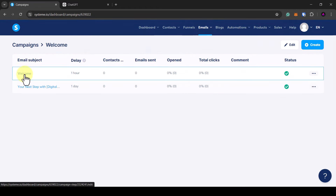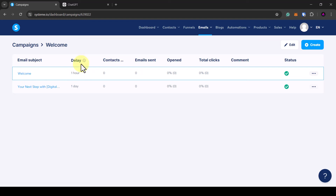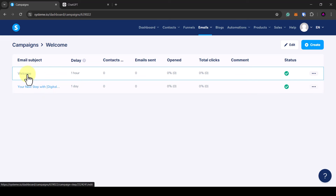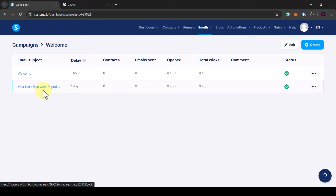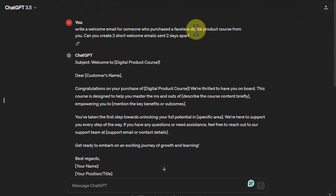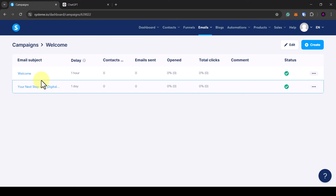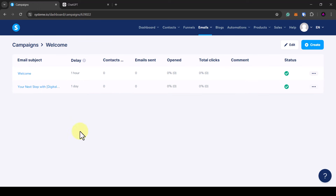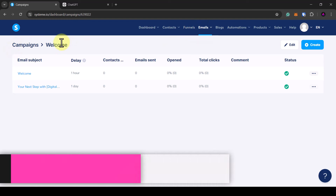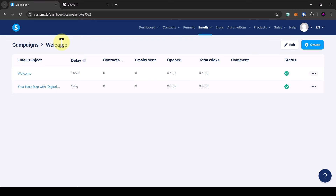Now you can see the welcome email is sent one hour after it's triggered, and email number two is sent one day after the first email is triggered. You can add as many emails as you want — use ChatGPT to help you write an email sequence. The strategy is to provide value, value, value, then upsell, value, value, value, then another upsell.